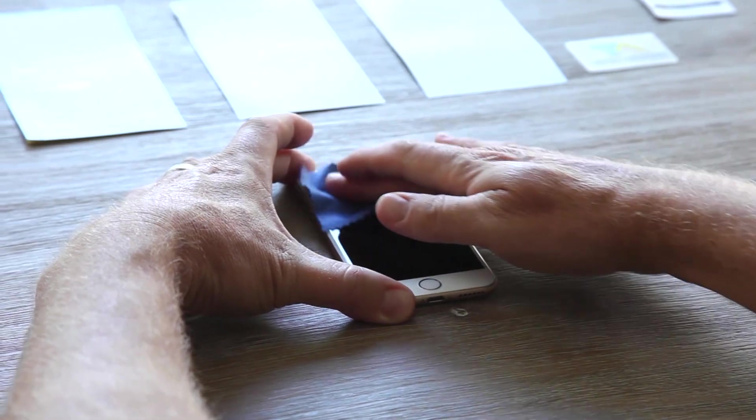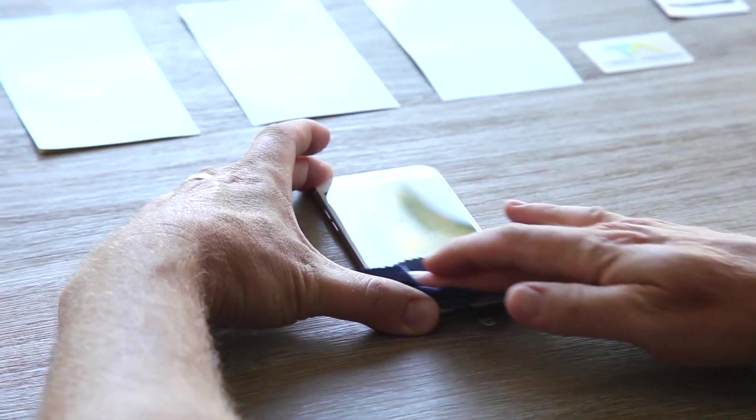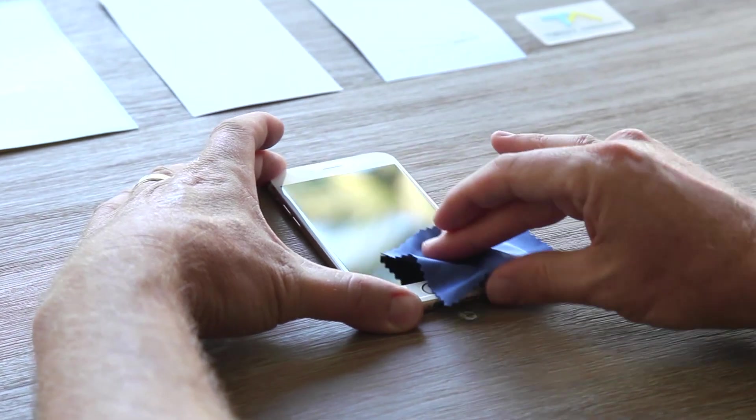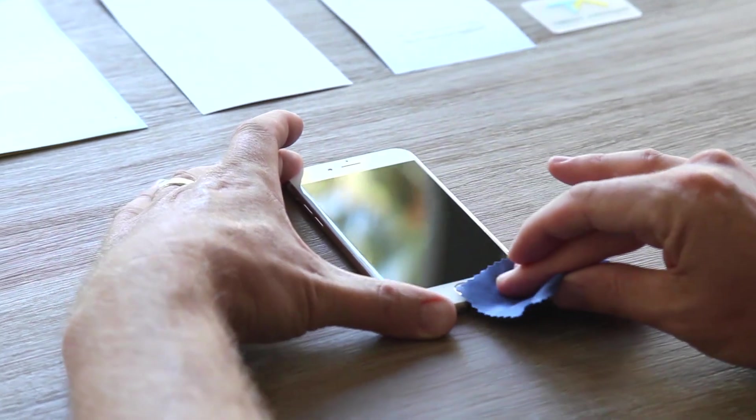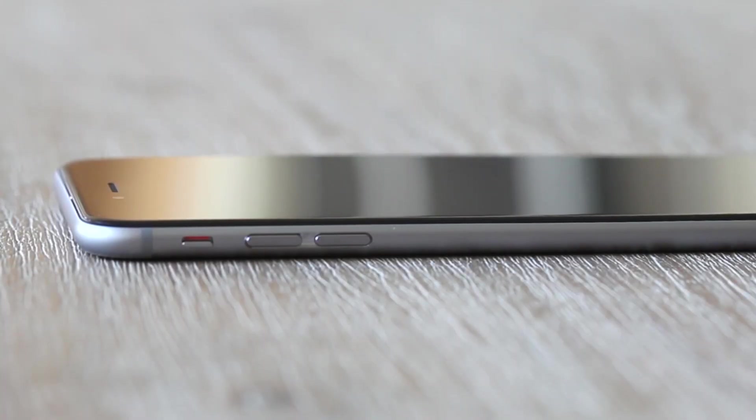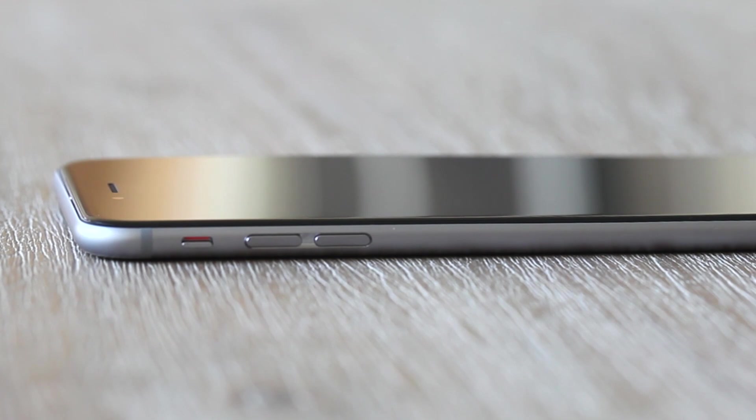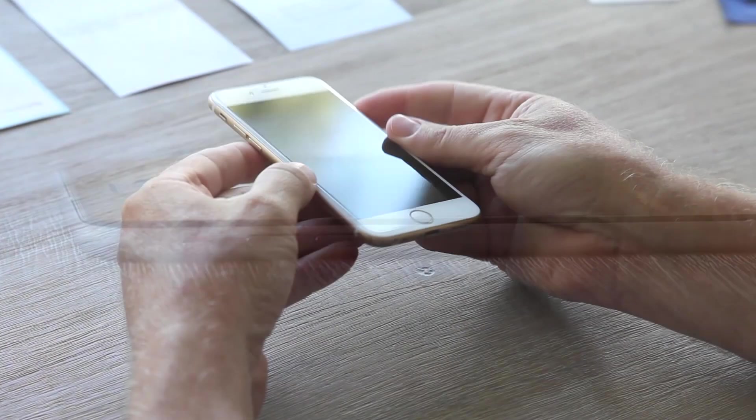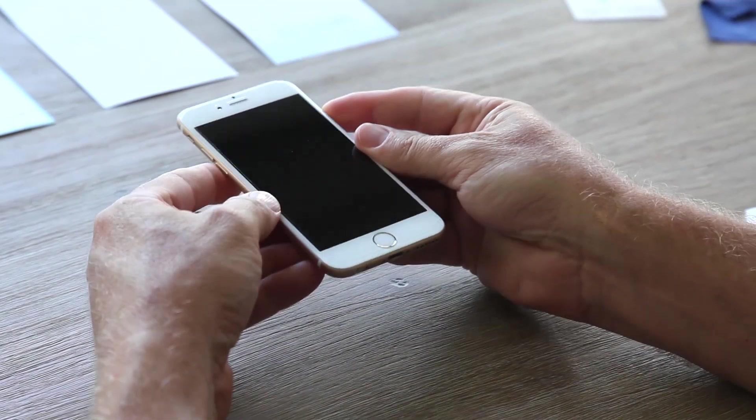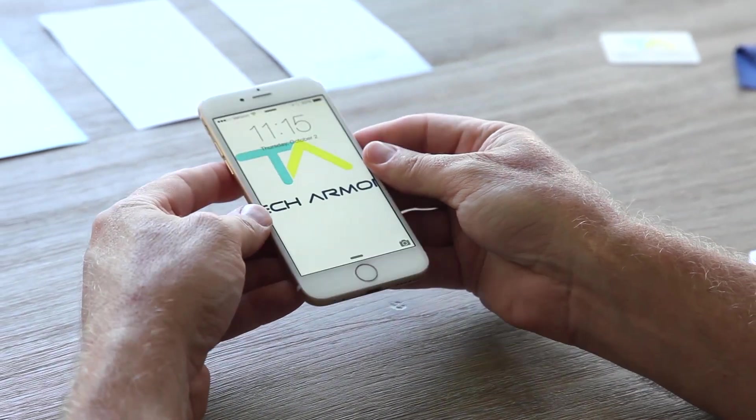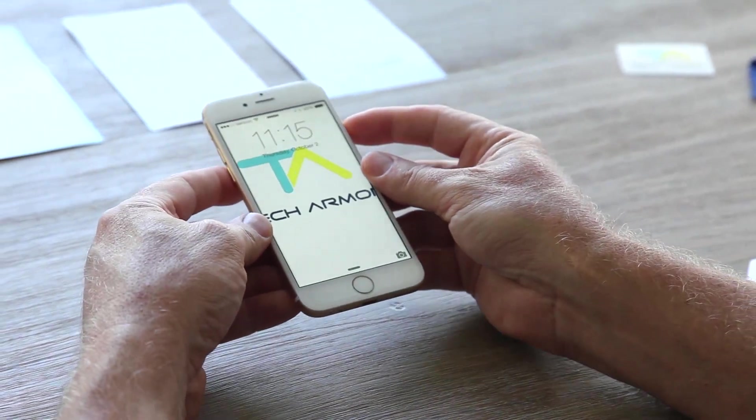Lastly, use the microfiber cloth to polish your screen and you are protected and ready to go. Please note that because the iPhone 6 and 6 Plus screens have curved edges, our screen protectors have been designed for maximum protection while providing the best possible user experience.